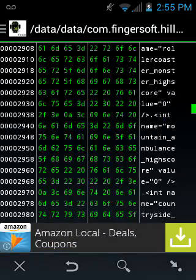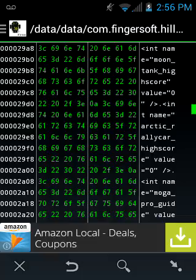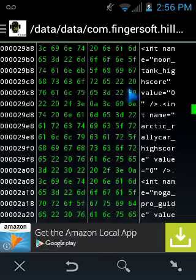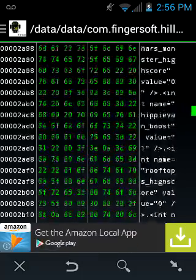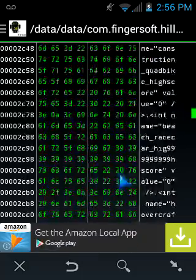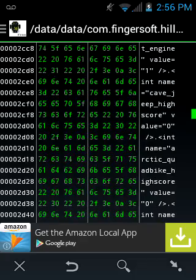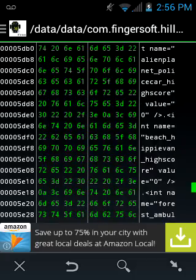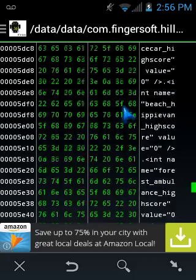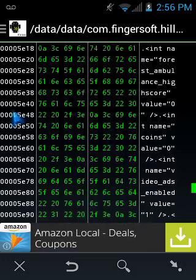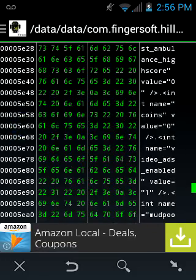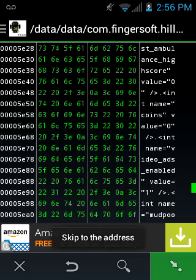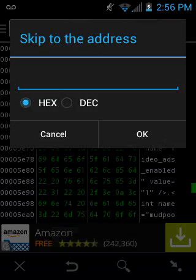Anyways, so I scrolled through. I thought I was going to find nothing. You know, high score, high score, you know. It's listing all the integers. But after lots of scrolling, on the left side, on the offset, 5e60. You can use this to skip to the address if you're doing this app, 5e60.